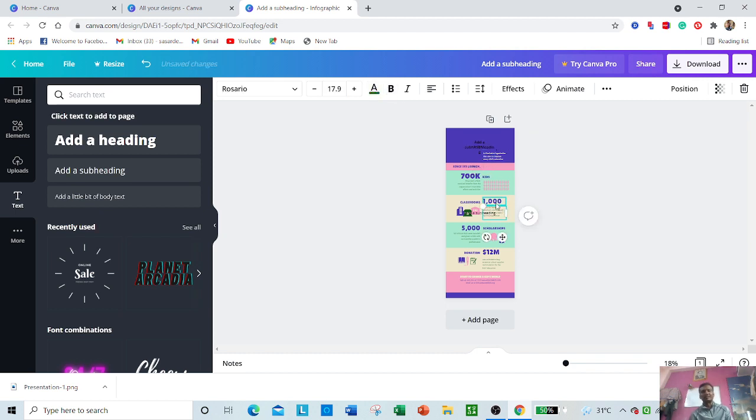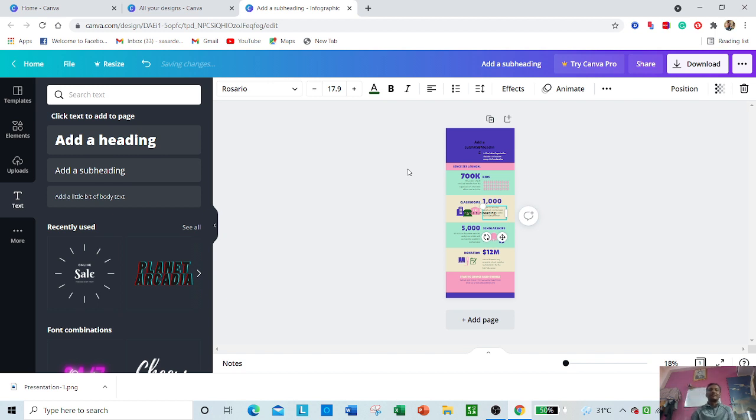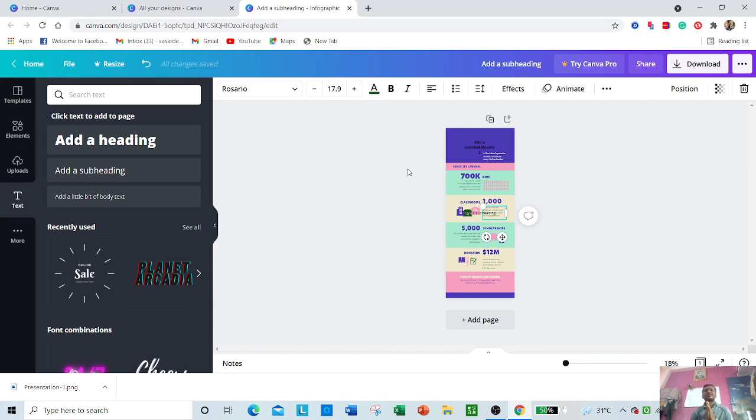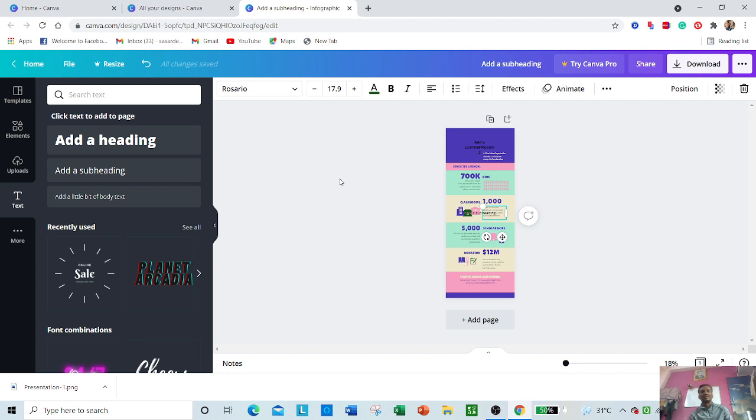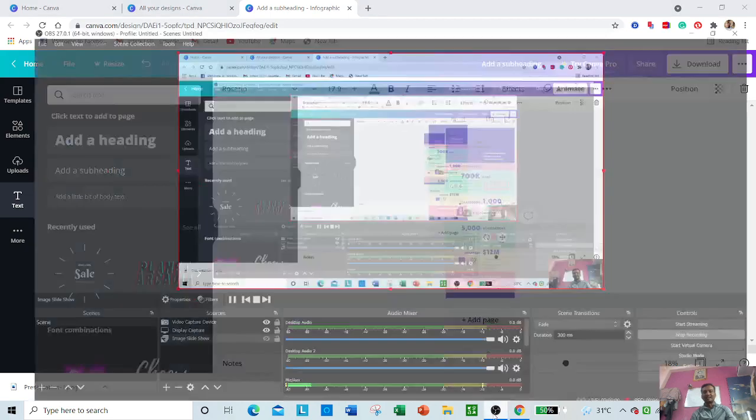In this way you can create posters, cards, book covers - a lot of resources are possible here using the Canva platform. I hope you have understood how to use the Canva platform for your academic purposes. Thank you.